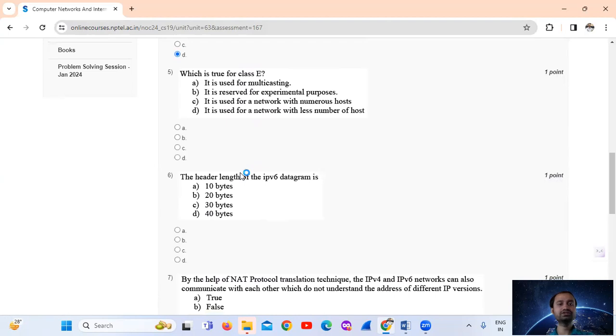Question number 5: Which is true for Class E? Class E is reserved for experimental or scientific purposes.